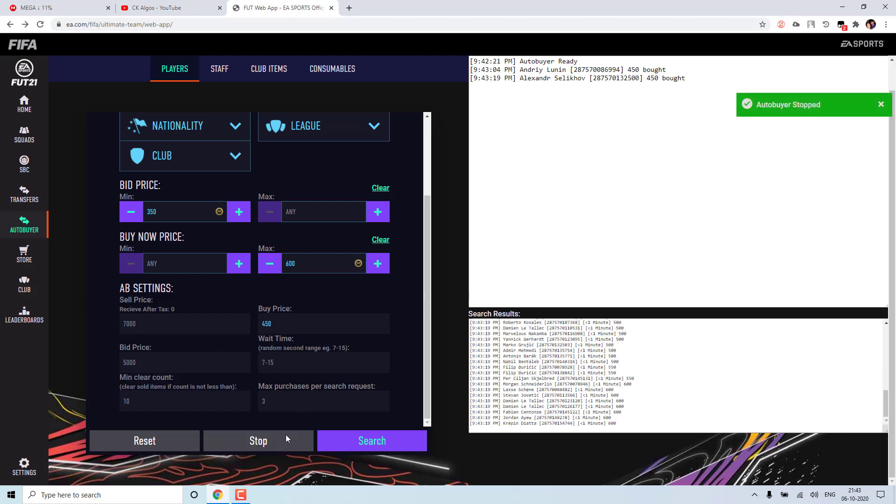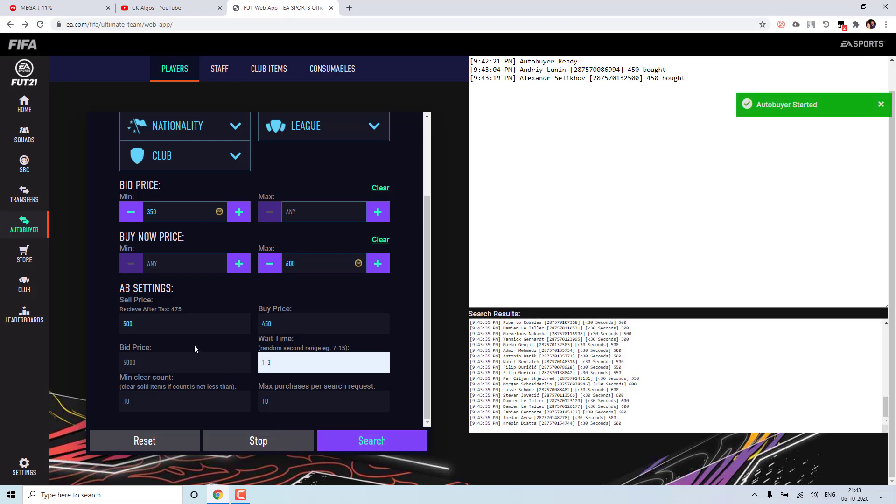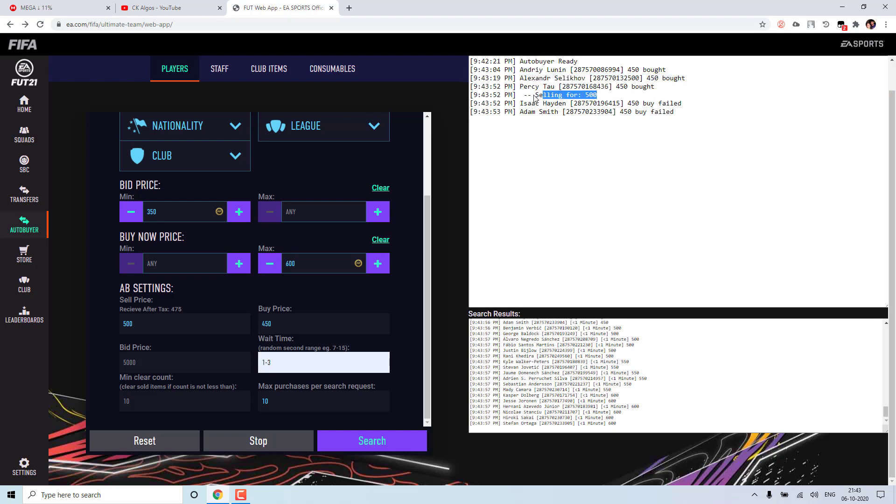And one more thing is if you want to buy the card and not sell it instantly, you can leave the sell price as empty. So it won't sell. And if you want to sell it instantly, you can give it some amount. So as and when it bought, it will try to sell immediately. So even this few users asked me. So if you see it bought here and immediately it is selling for 500. So if you don't give this sell price, it won't sell.